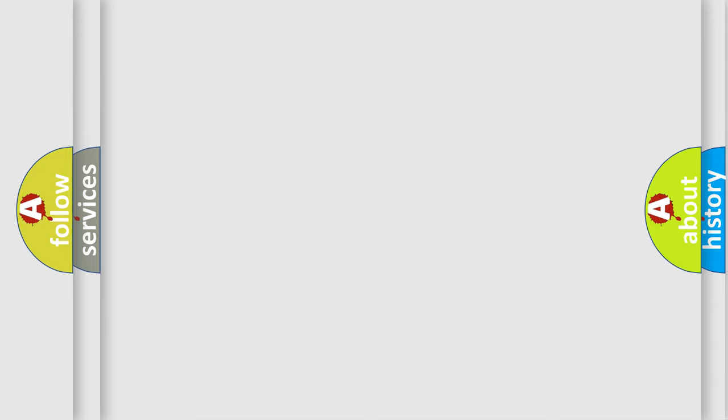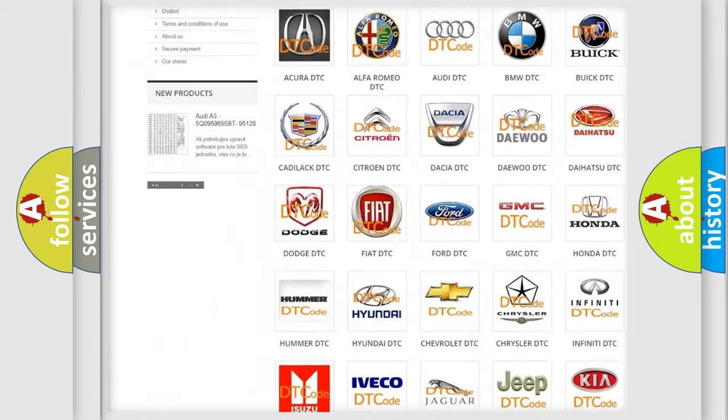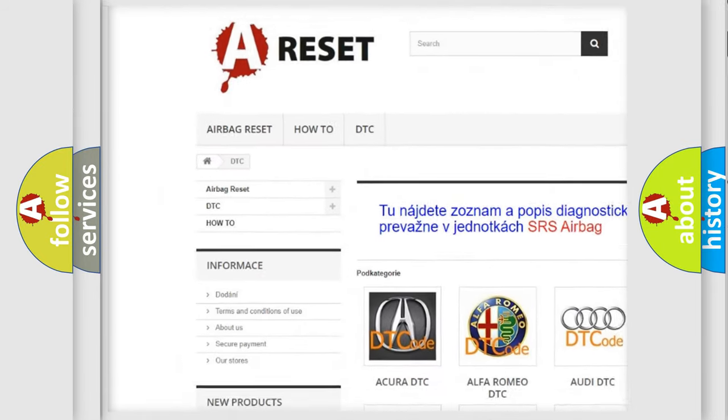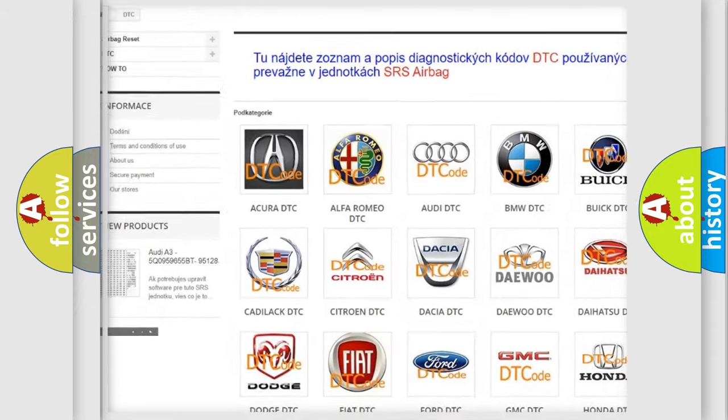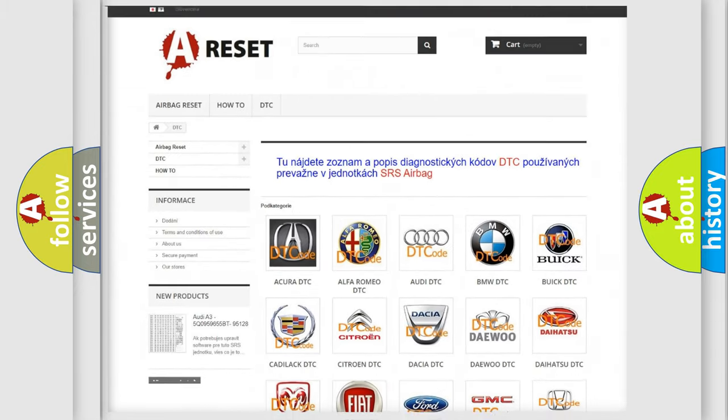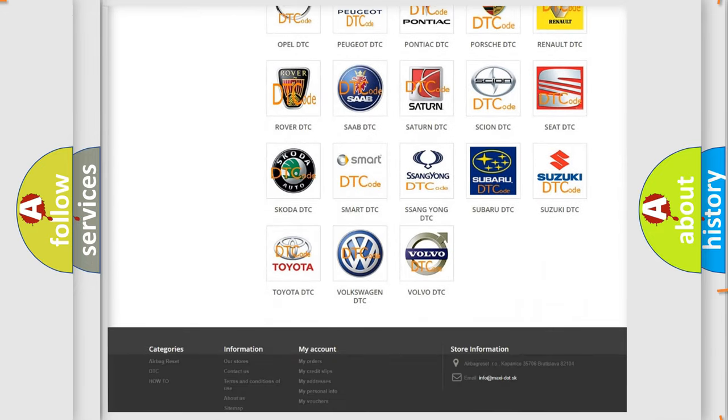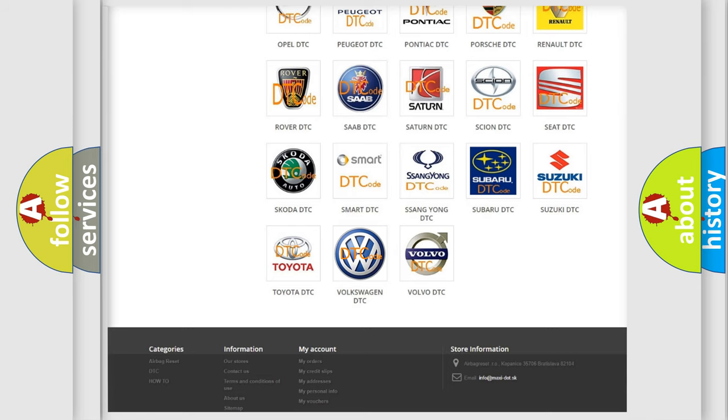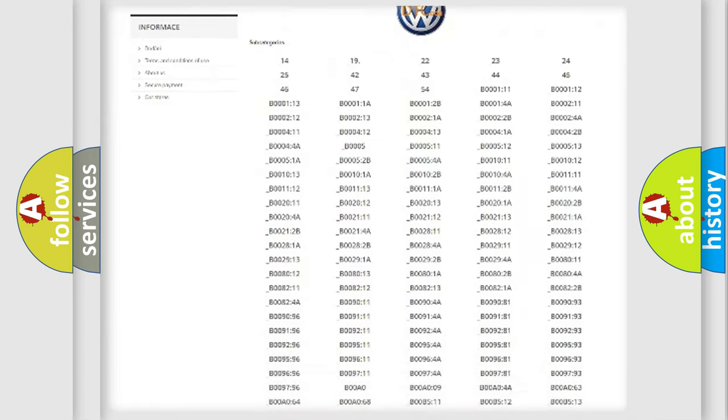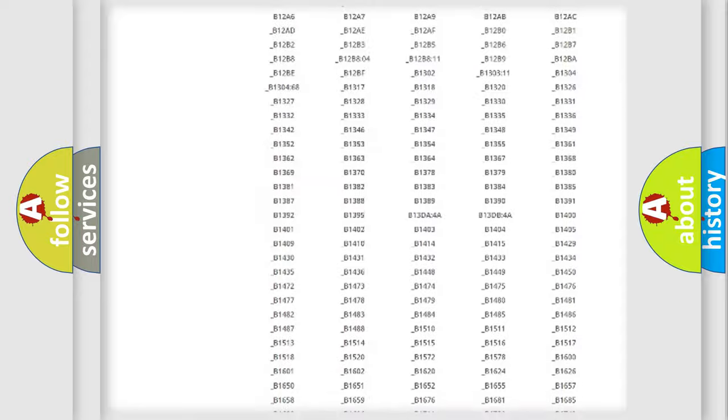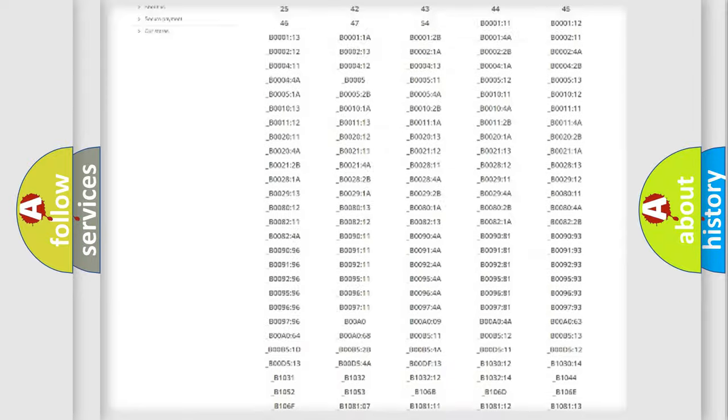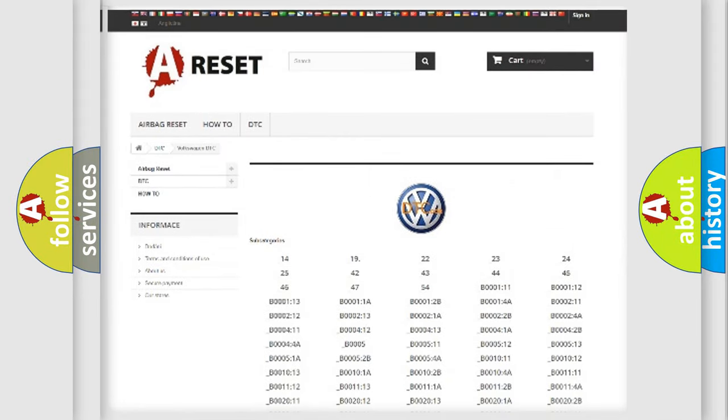Our website airbagreset.sk produces useful videos for you. You do not have to go through the OBD2 protocol anymore to know how to troubleshoot any car breakdown. You will find all the diagnostic codes that can be diagnosed in Volkswagen vehicles.